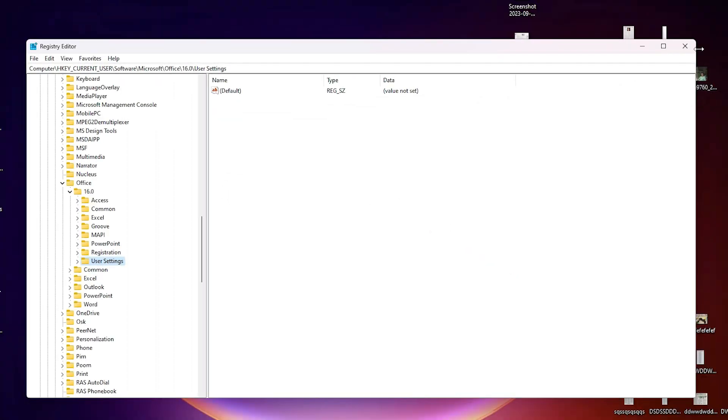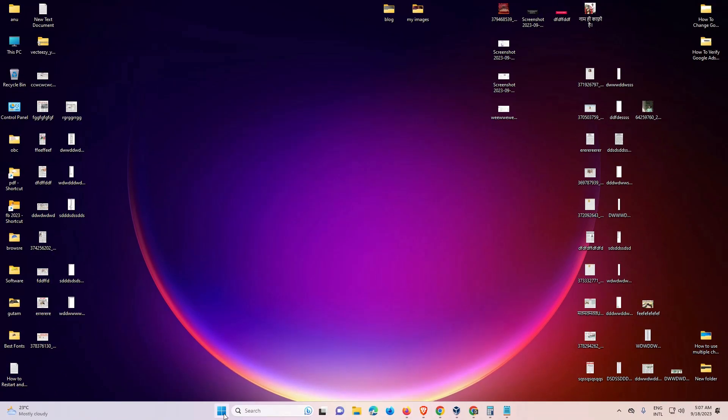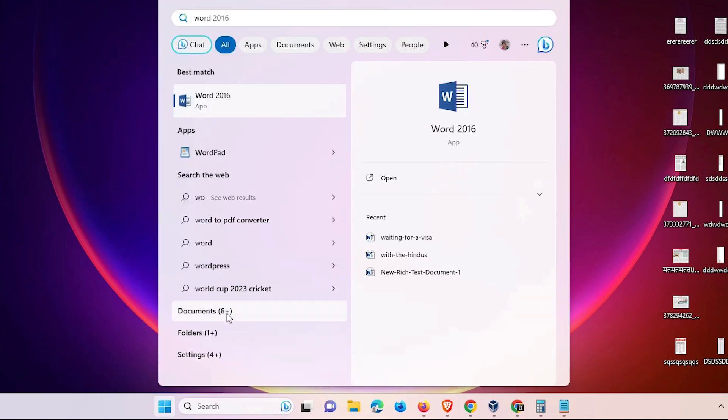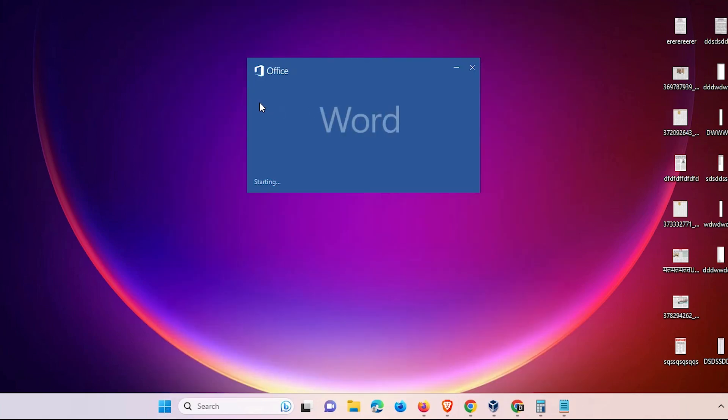Now close the Registry Editor. Once again go to the start and type Word and click on your Word.